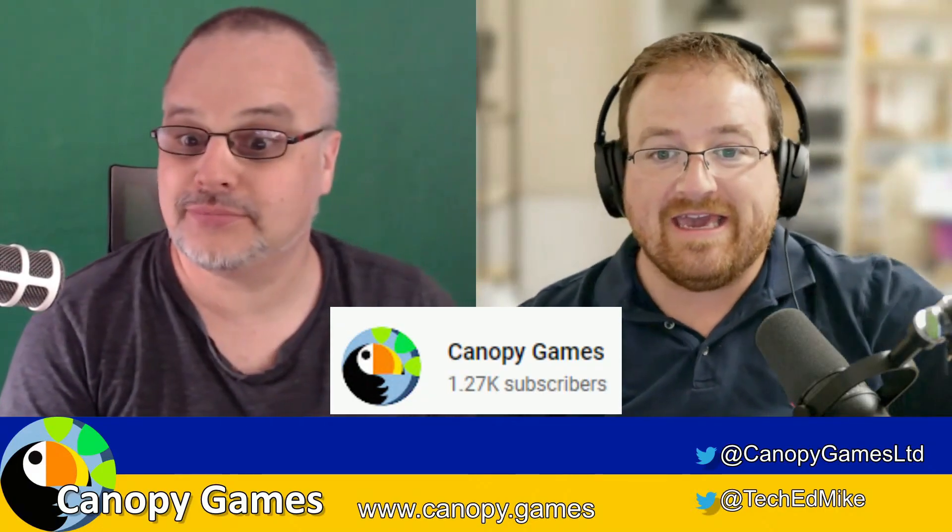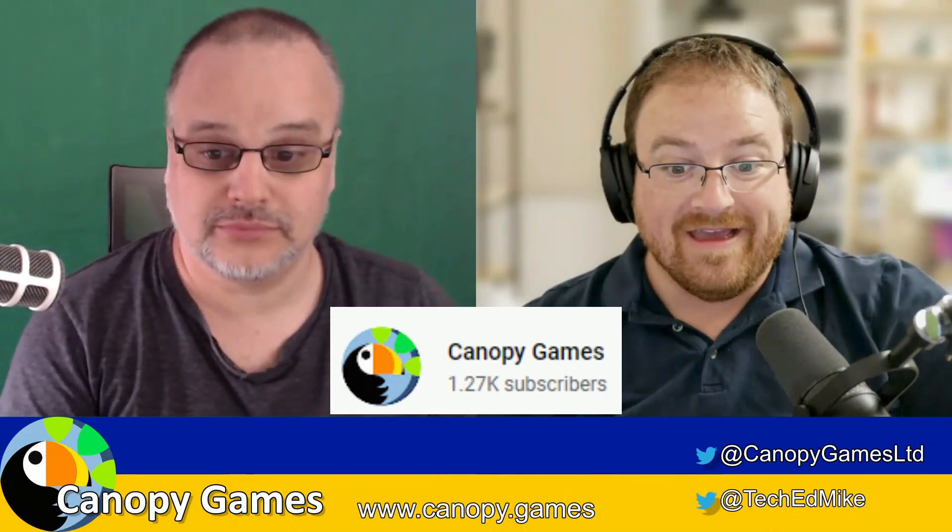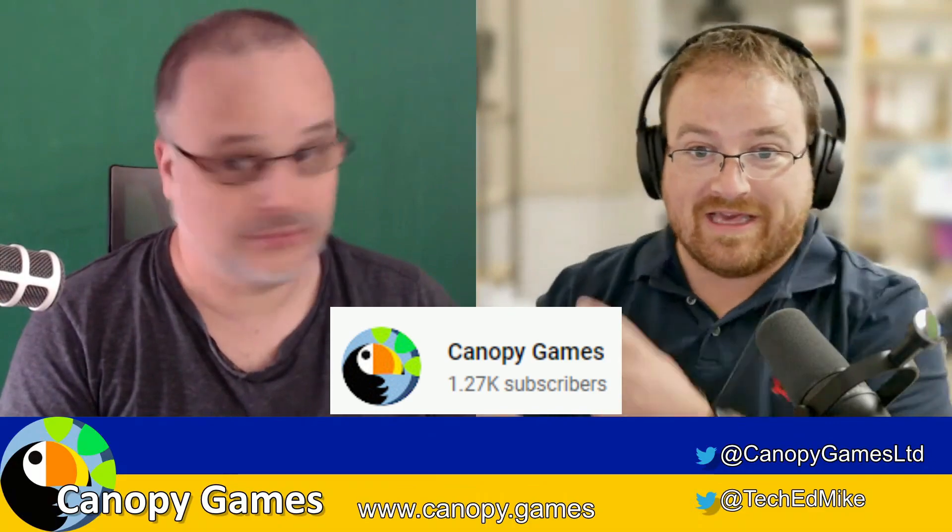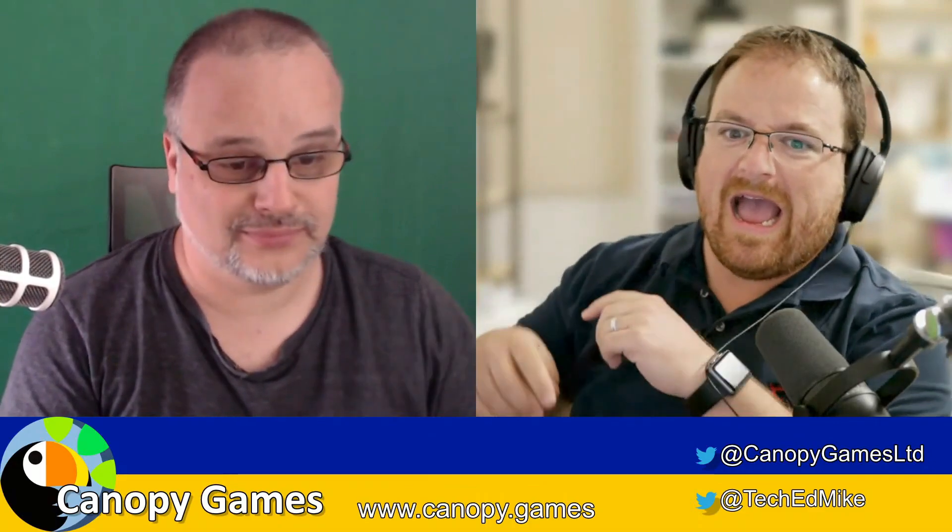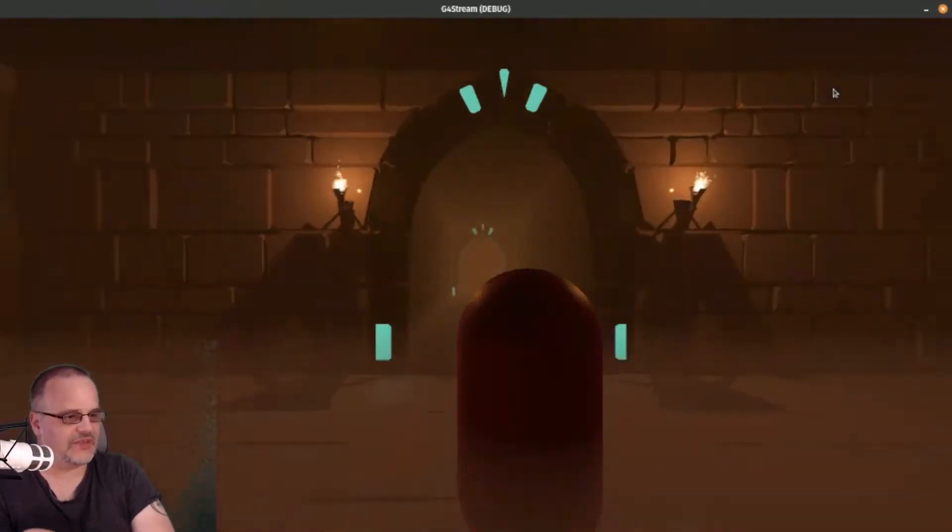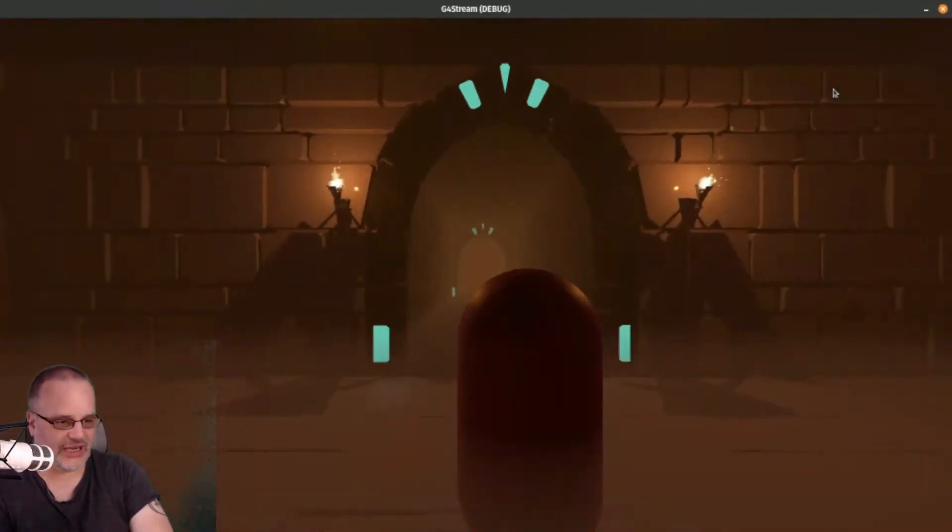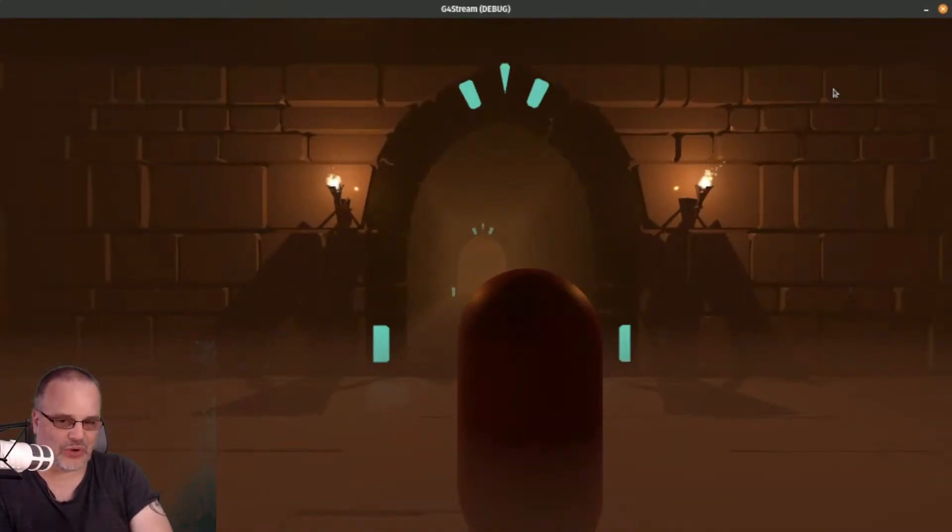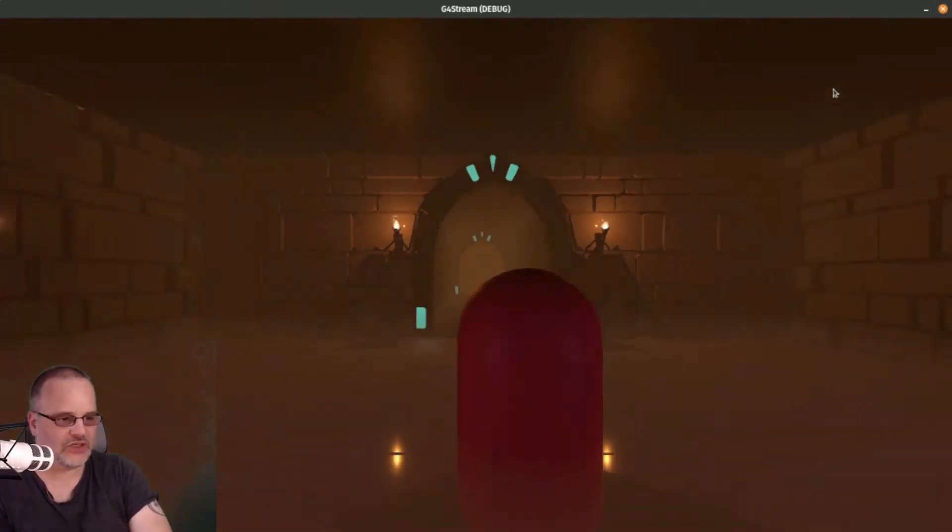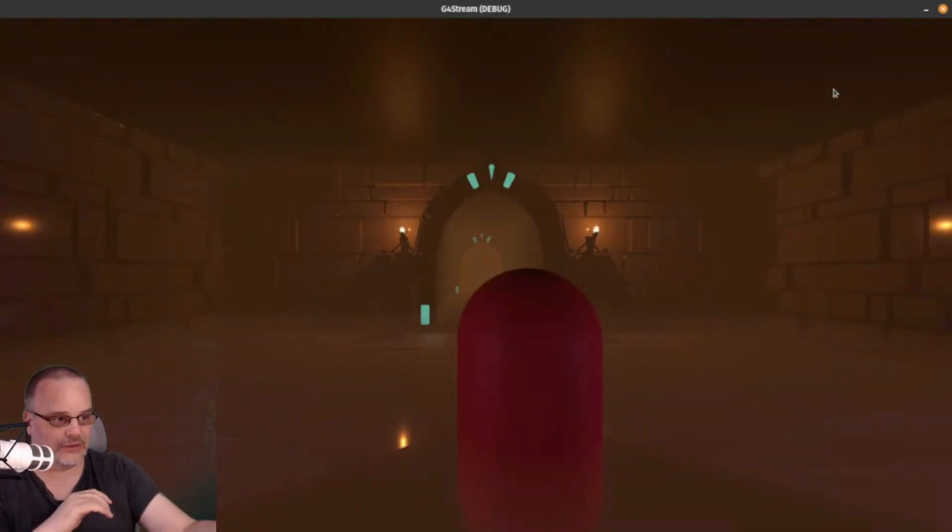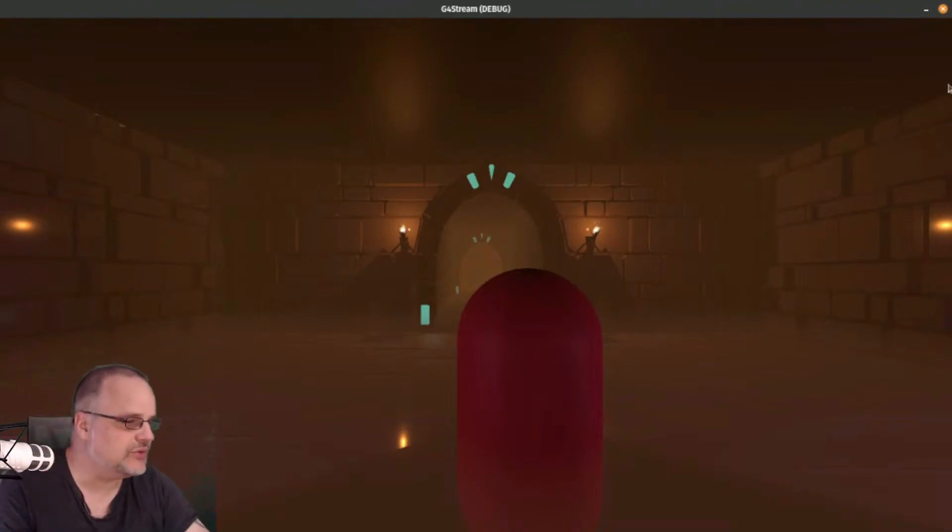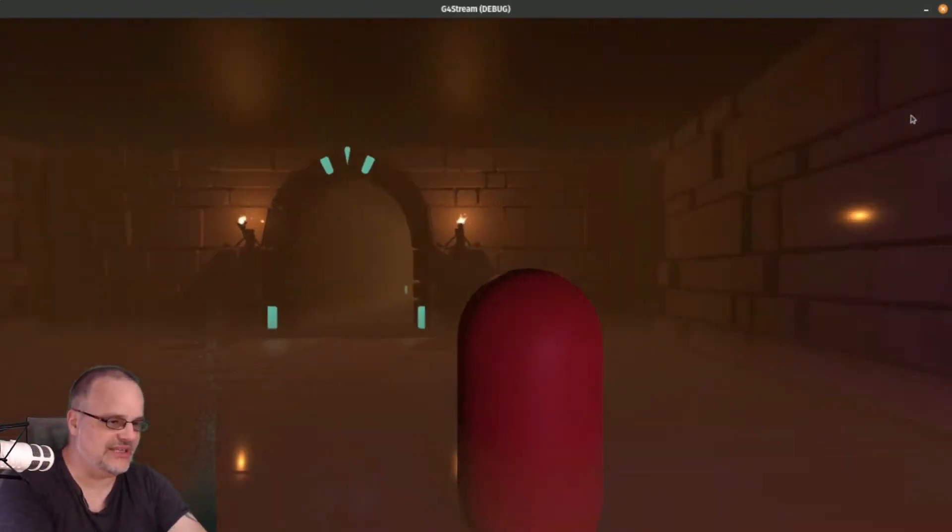The guys over at Canopy Games have been experimenting with the new and upcoming features of Godot 4. This month they were playing with Godot 4 Alpha 14 in a live stream and it's been recorded for us to enjoy now. If you're keen to see what new things are possible in Godot 4 and want to be on the bleeding edge, then this is a great video to watch. Canopy Games has a wealth of high quality content on their channel ranging from Godot 4, music, and even game asset workflow. Certainly a great channel to check out.